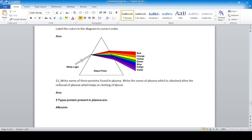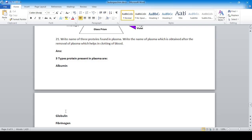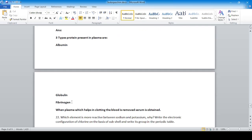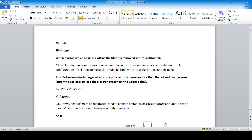Question 21: Write the names of three proteins found in plasma, and name the plasma obtained after removal of the protein that helps in clotting blood. The three proteins are albumin, globulin, and fibrinogen. When the clotting protein is removed, the remaining fluid is serum — a transparent, watery-colored liquid.